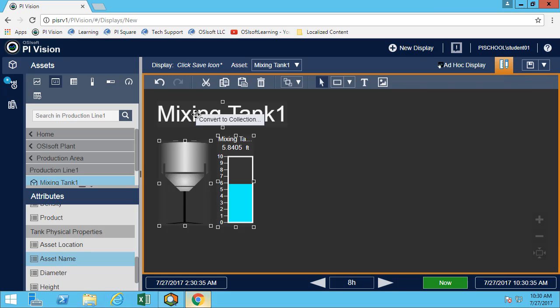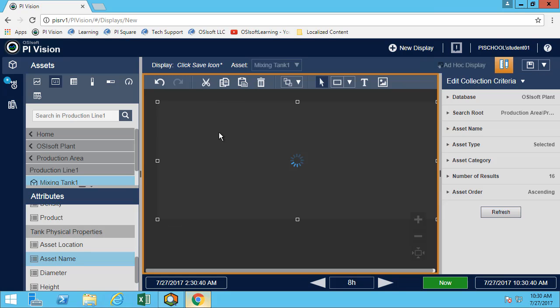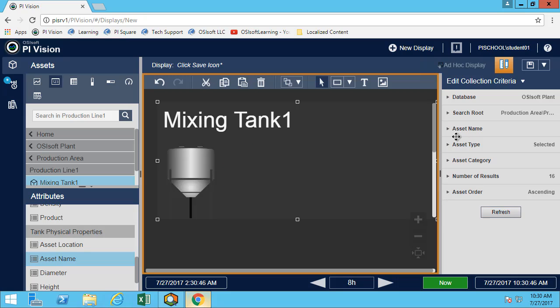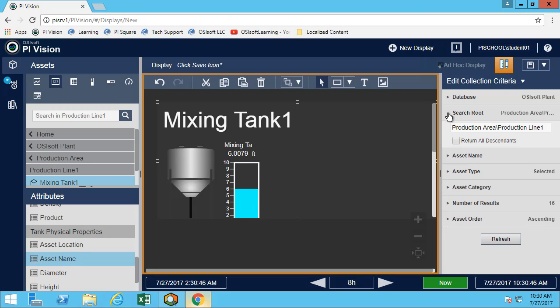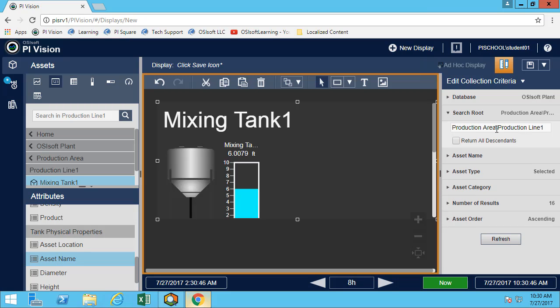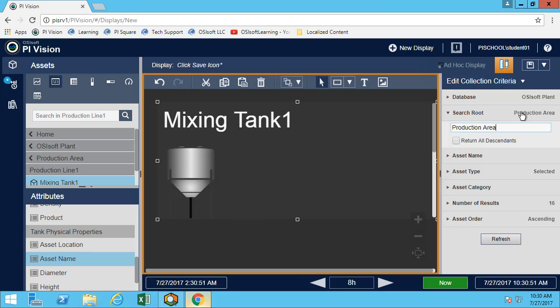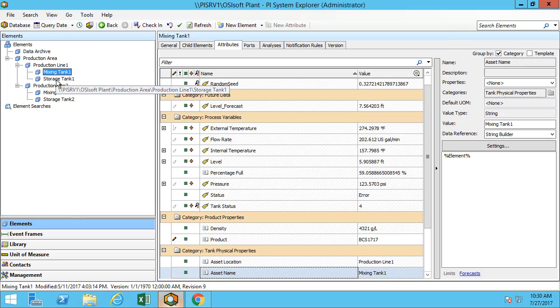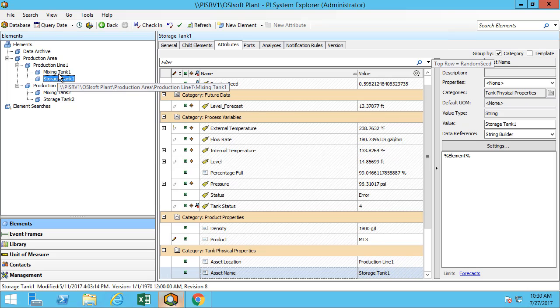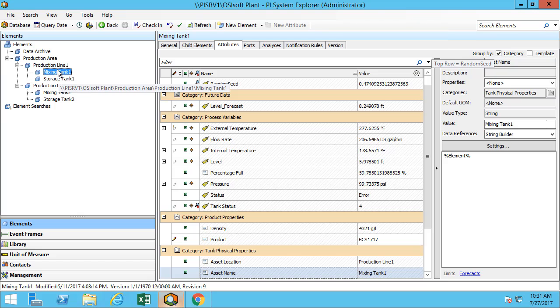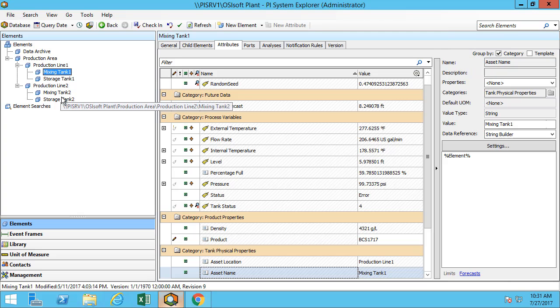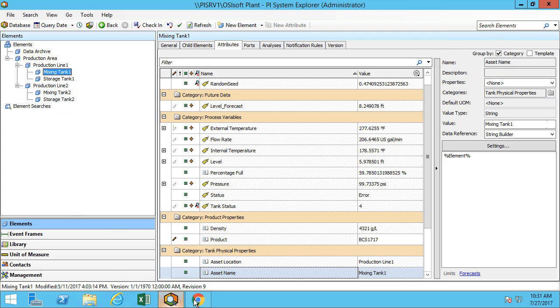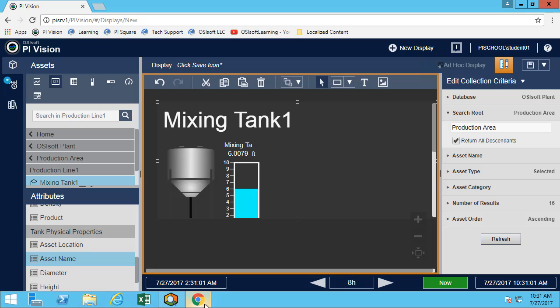As we've seen, let's turn this into a collection. Now I have a collection that is based on all the tanks. As described in the directed activity, we want to get everything for the production area. This is important because if I do not do this, I will only get the production line 1. Therefore, mixing tank 1 and storage tank 1, I will not have the production line 2.